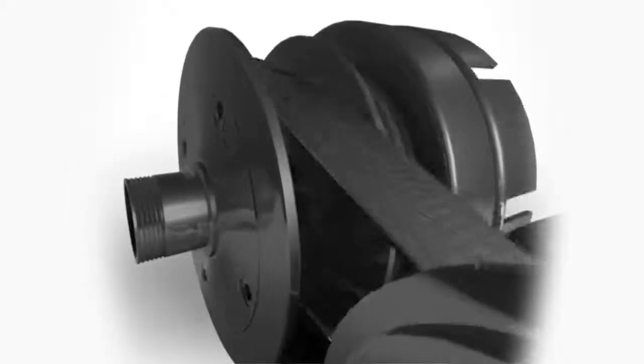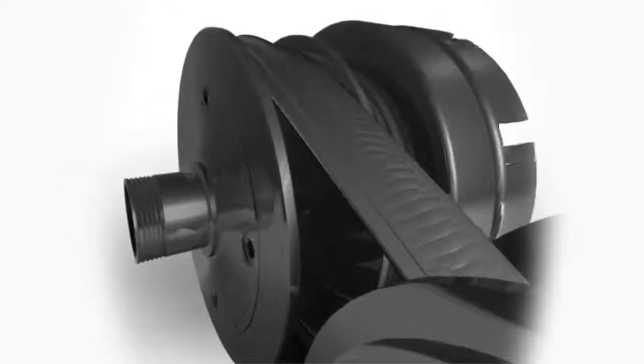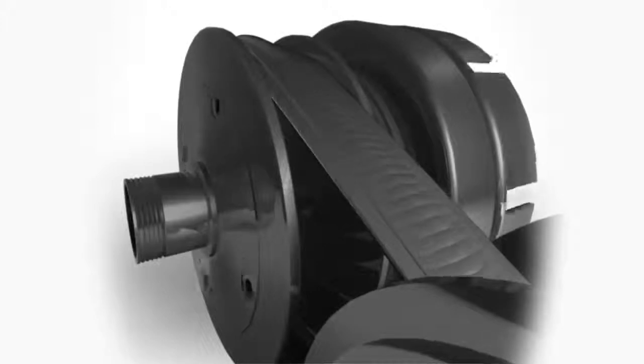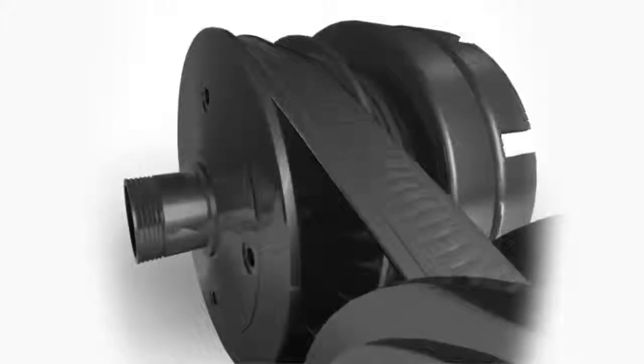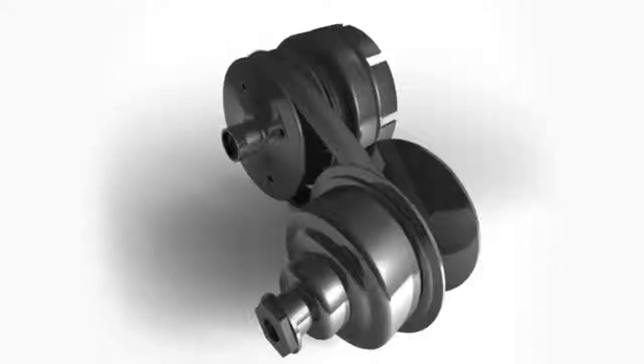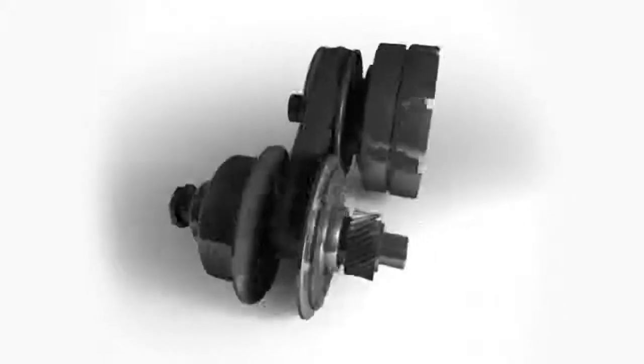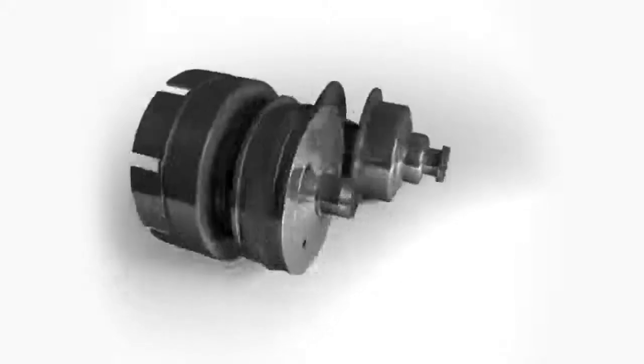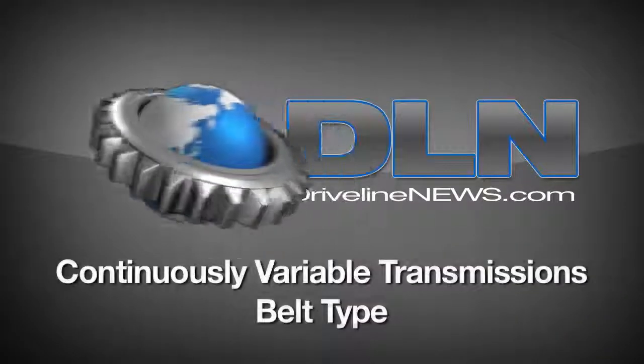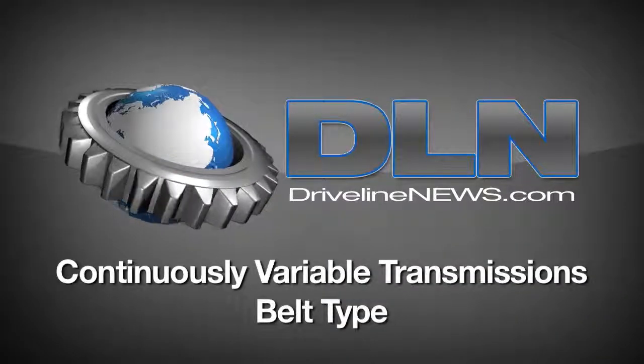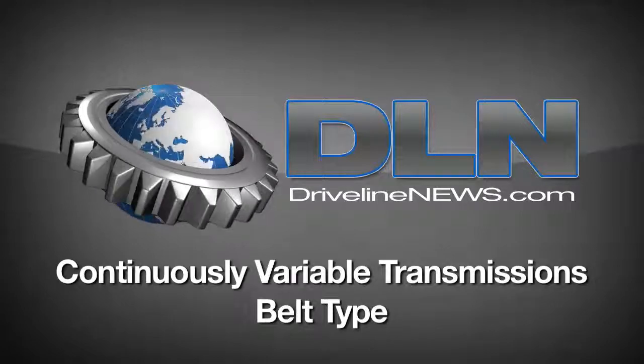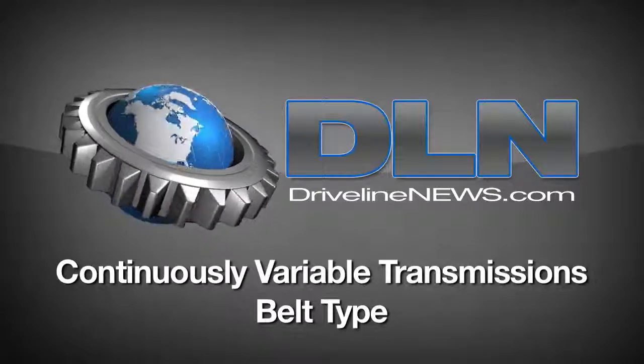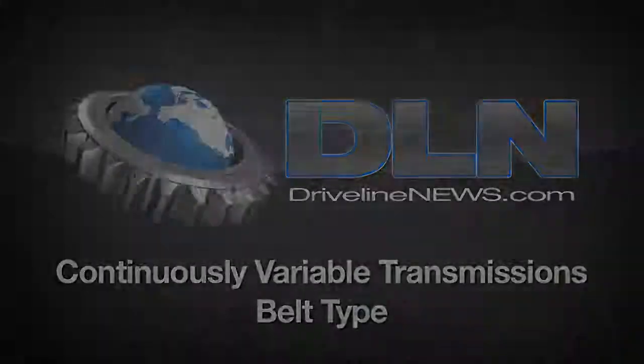When the opposite situation occurs, the rotational speed of the driven pulley increases for a lower gear ratio.